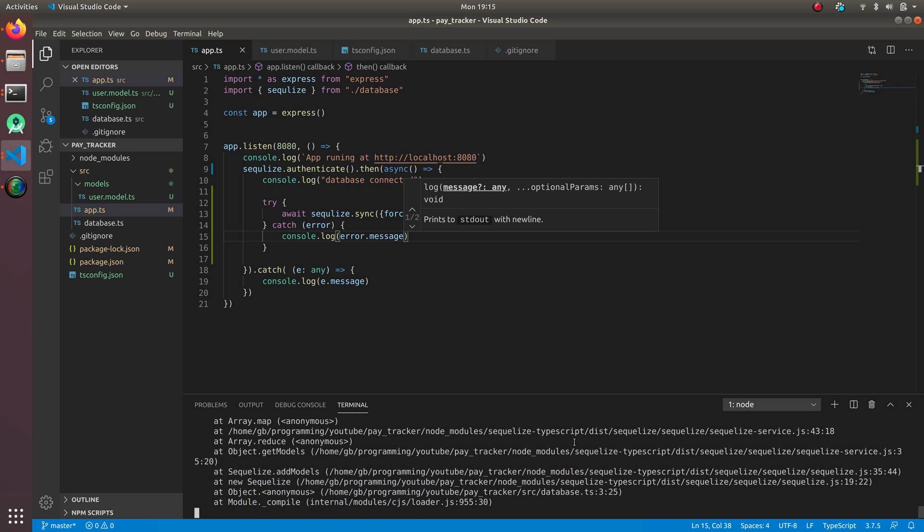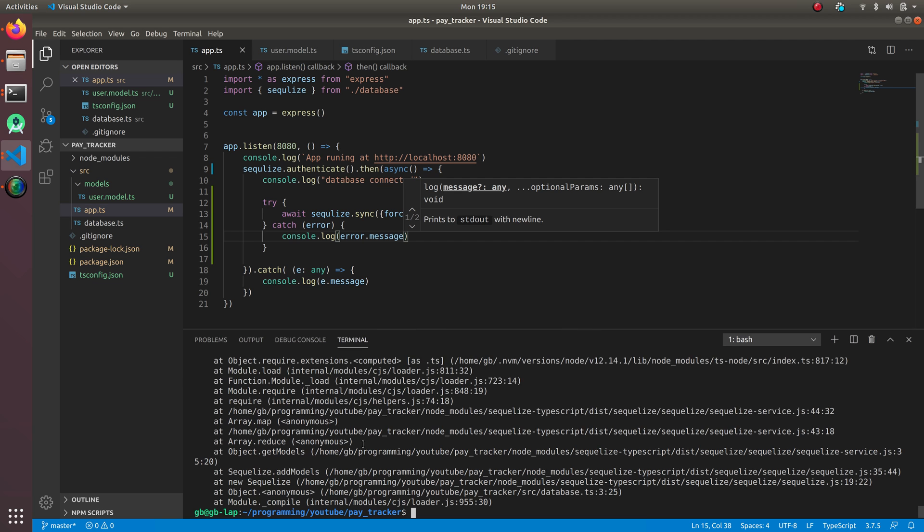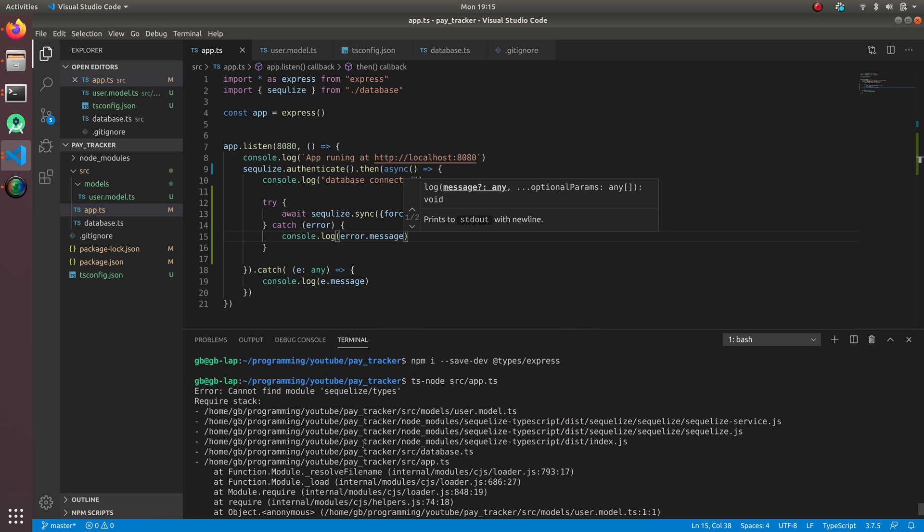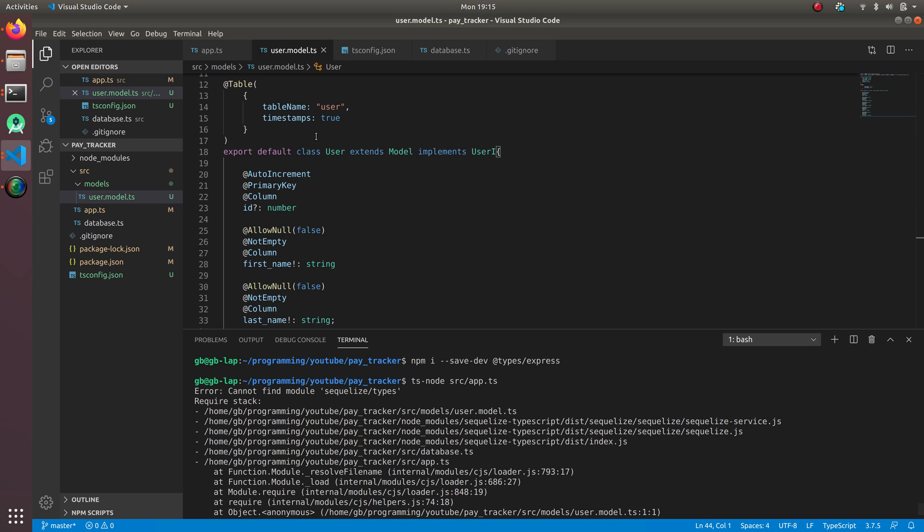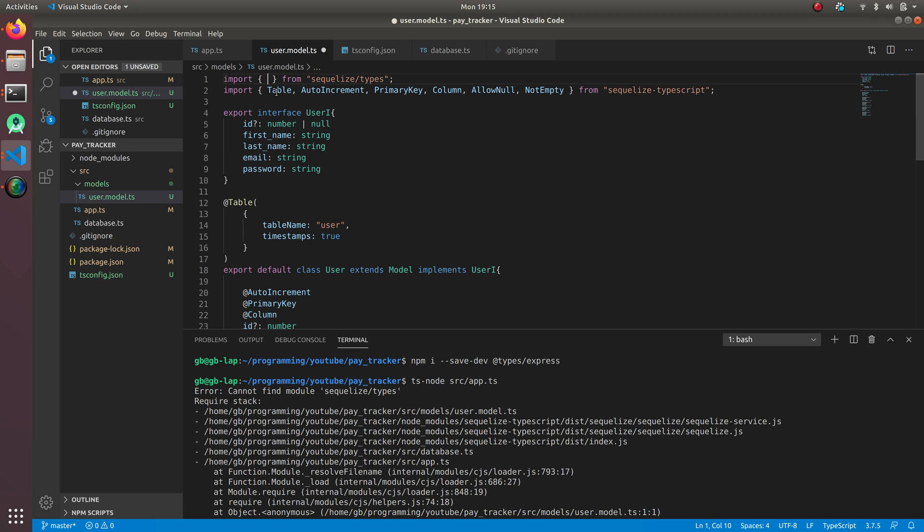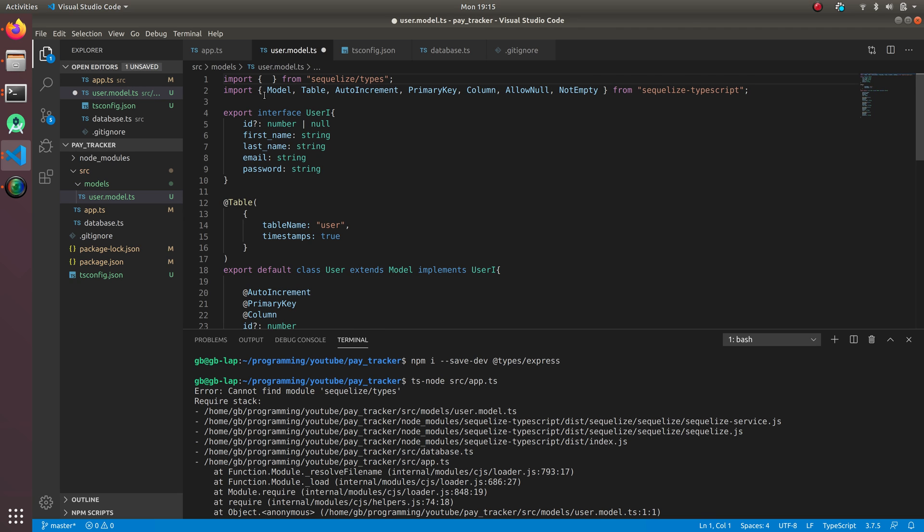Okay, I got some error. Cannot find module sequelize-typescript types. In user model, this model is not from sequelize-typescript types, it is from sequelize-typescript. Sorry, my bad.